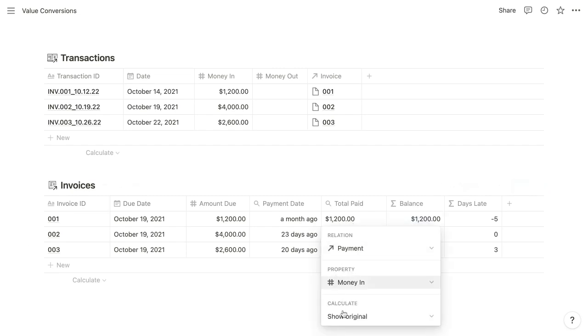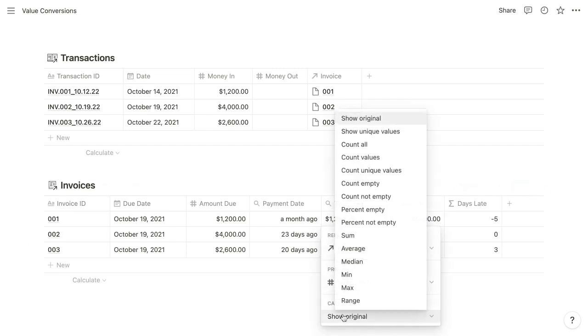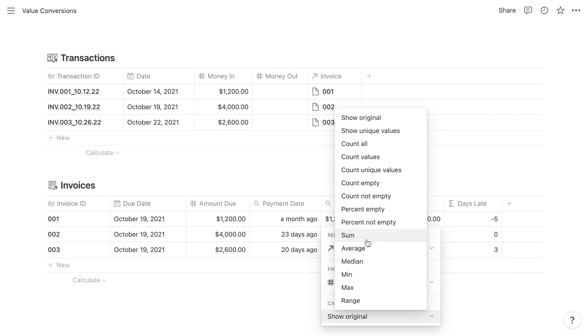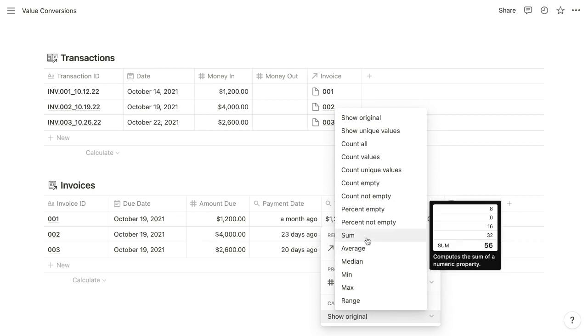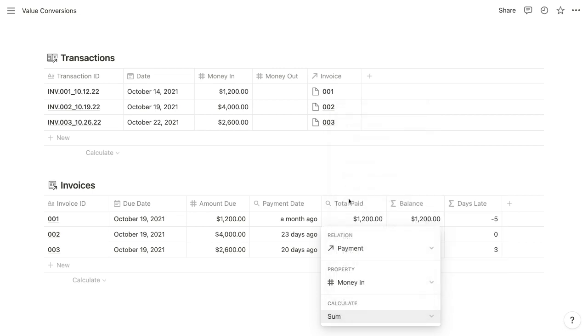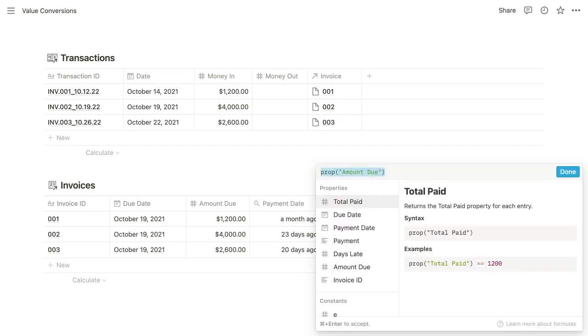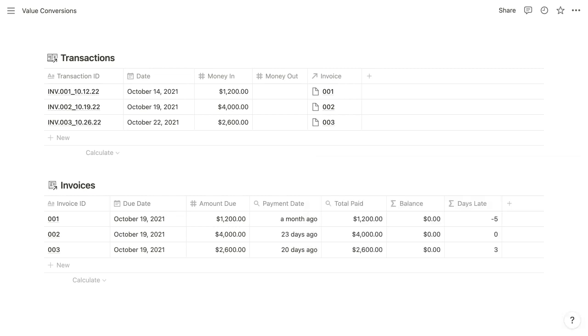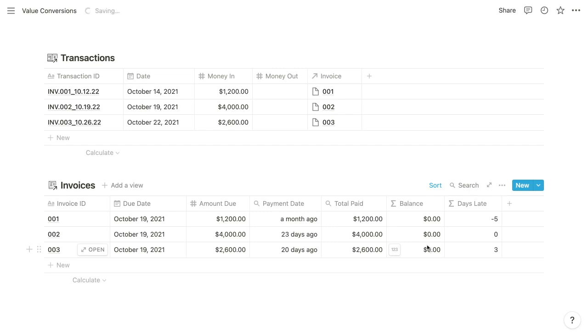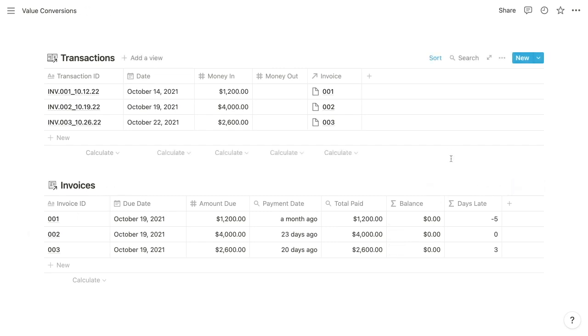So I'm going to copy this formula and come back into our rollup configuration. And in this case, we might want to sum all of the values being retrieved into a single total paid. And you can see here that that's going to align the value to the right, indicating that it's a number. So if we come back into that balance formula, we can paste what we had written previously and now successfully submit it. And it's going to show that all of those invoices are fully paid with a balance of zero.